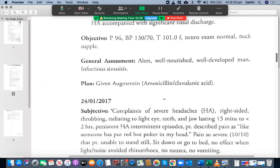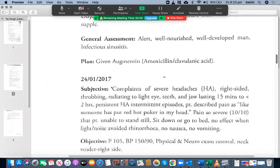General assessment — alert, supple — that's okay. The general assessment is important, and the remaining objective findings are fine.